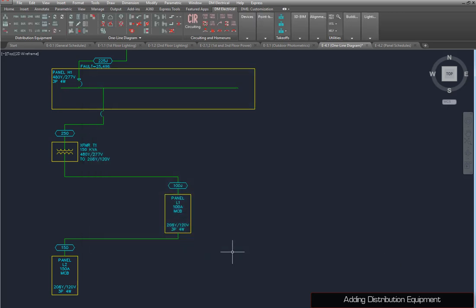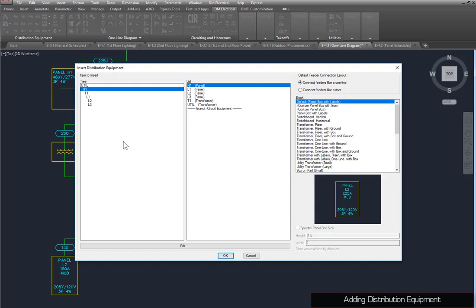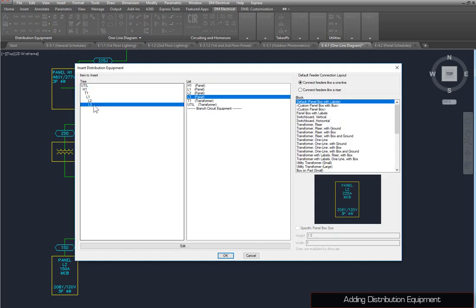Run the Insert Distribution Equipment command. Select L3, and press the OK button to insert the panel on the drawing.